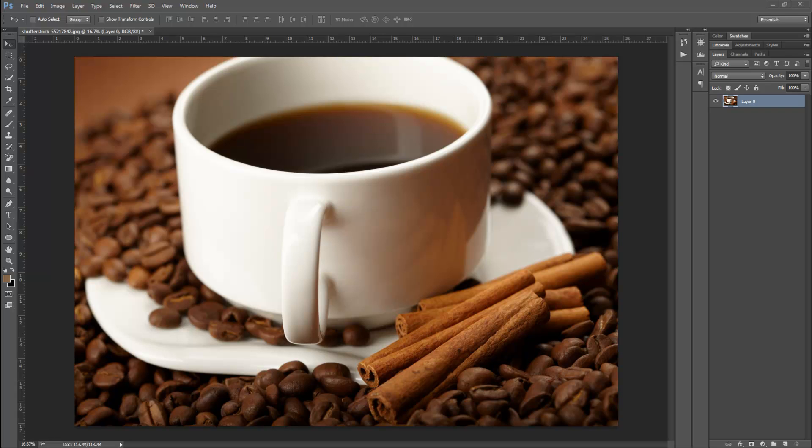Hello everyone and welcome to part 3 in my Photoshop training. My name is TJ Style and in this episode I'm gonna show you how to work with the selection tools in Adobe Photoshop. This is Cool Make Graphics — make sure you subscribe for more tutorials.